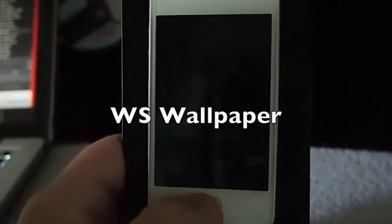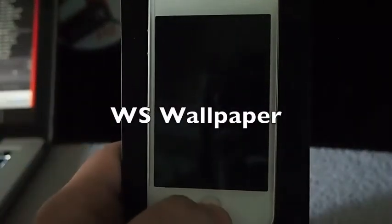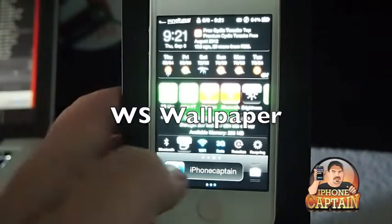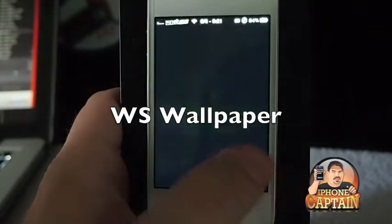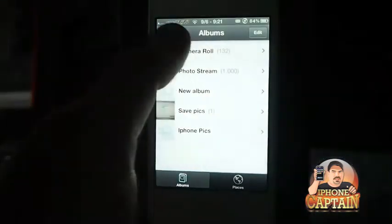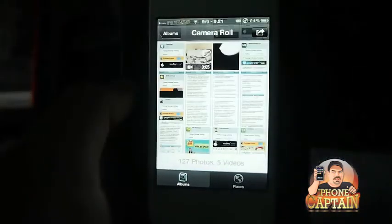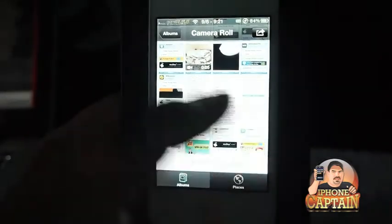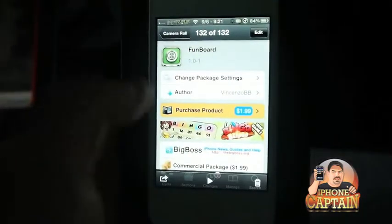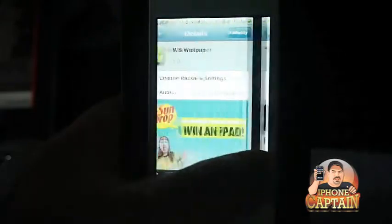Hey YouTube, it's Mitch at iPhoneCaptain. Today we're going to be looking at a tweak called WS Wallpaper. If you didn't see my previous video on FunBoard, check it out — it's an awesome tweak. You can get it free as well.